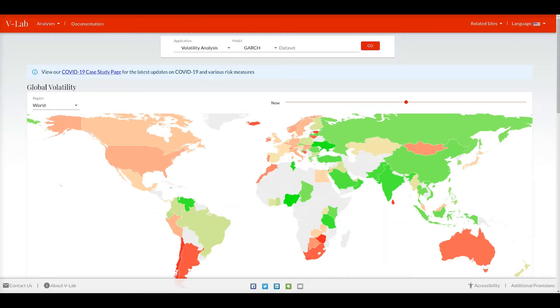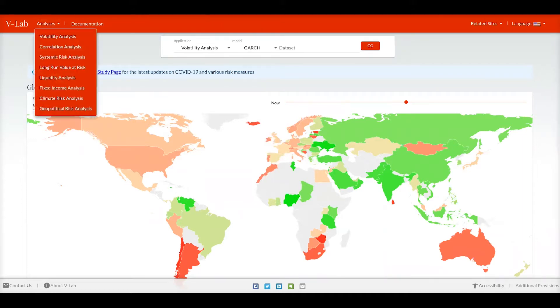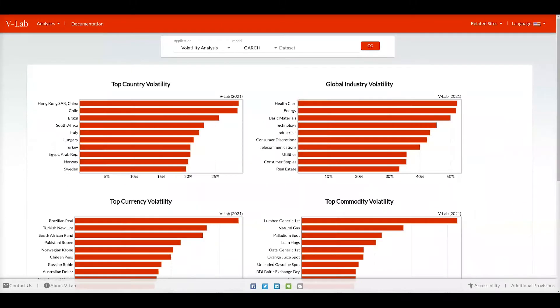Hello everyone, this is Rob Cappellini from the Volatility and Risk Institute. Today I'm going to show you a little bit about our volatility welcome page. You can navigate to the volatility welcome page by clicking the analyses dropdown and selecting volatility analysis.